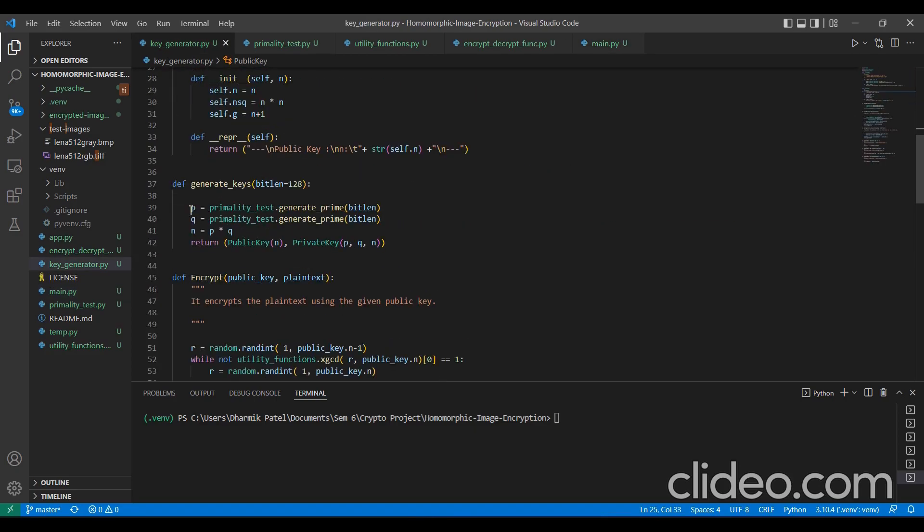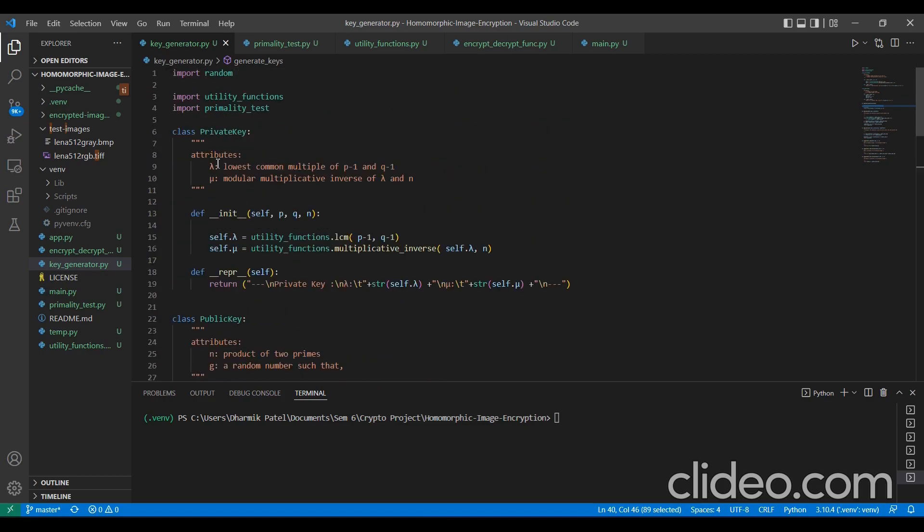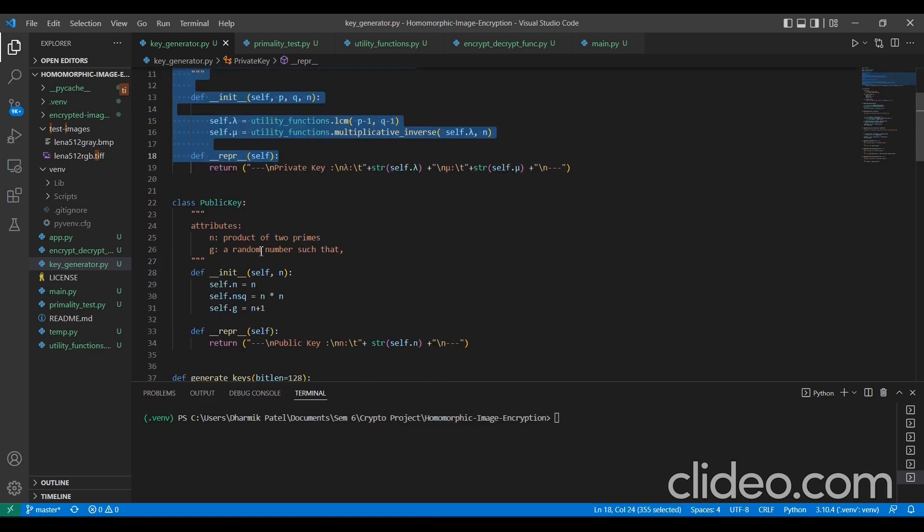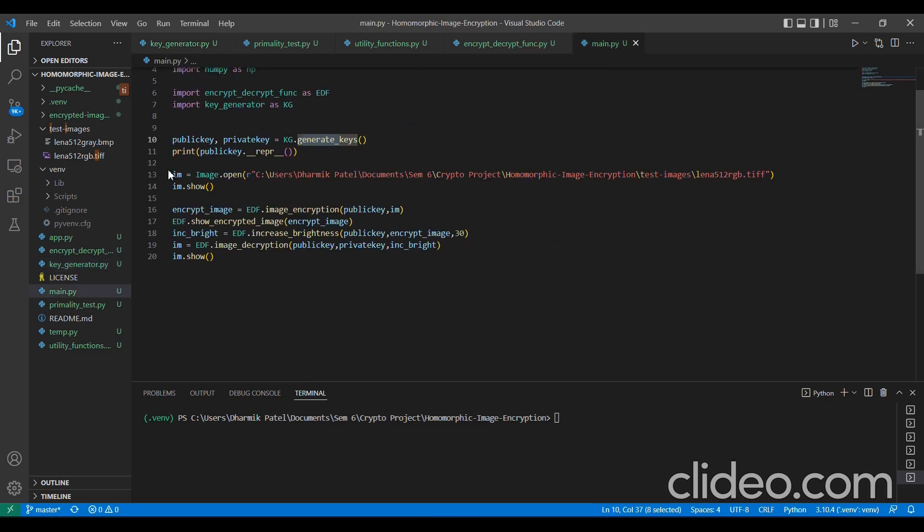Here, in the generated key function, we create two random primary integers of bit length 128 and pass it into this class functions of private key and public key to generate a private key and a public key. Now, we upload the image into our code using this line.